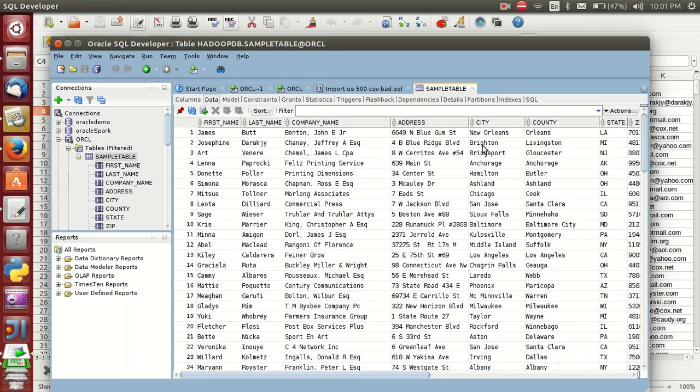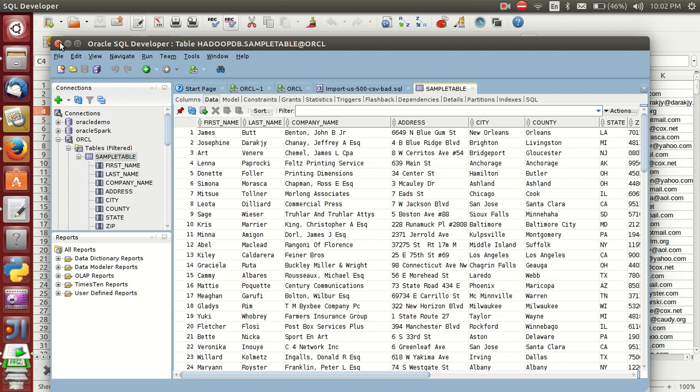In my next video, I will explain how to get this Oracle data into Apache Spark. I want to process this data. In my next video, I will explain how to process this Oracle data in Spark. I want to get this data into Spark and process it. Thank you very much. If you have any doubts, comment below. Thanks a lot, bye bye.